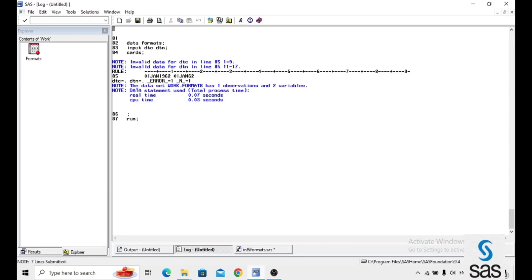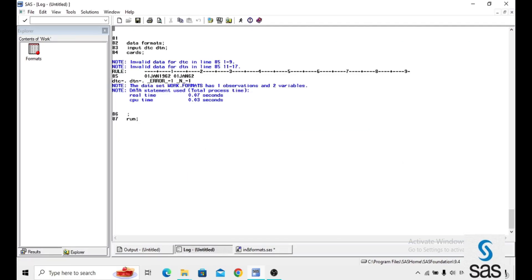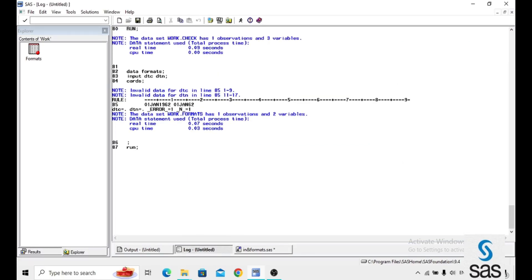First we run this. If you observe, it doesn't read the following dates. It cannot read them. Why? Because this is not purely a character or purely a numeric — it is numeric but we are giving an alphabet. SAS is confused and gives invalid data for DTC.